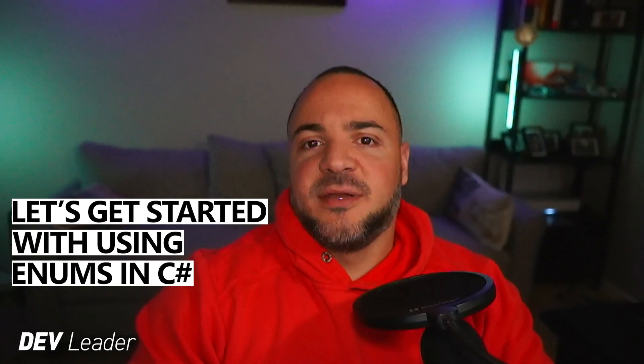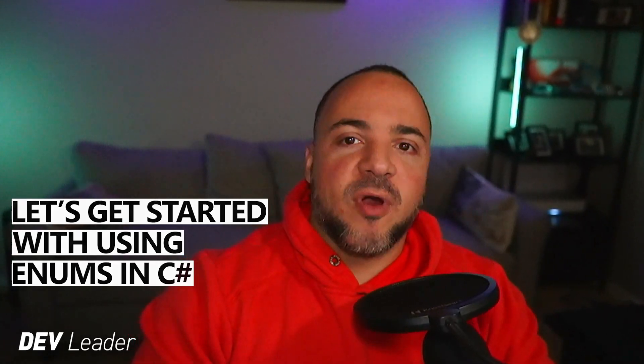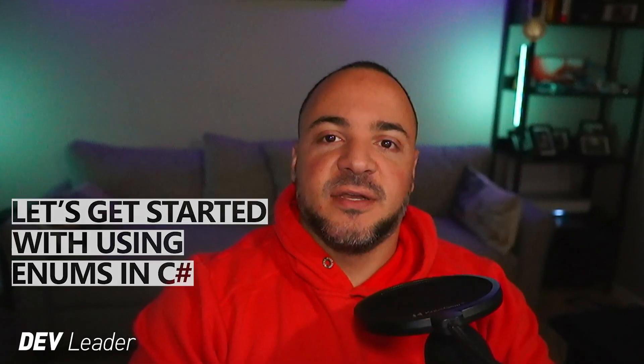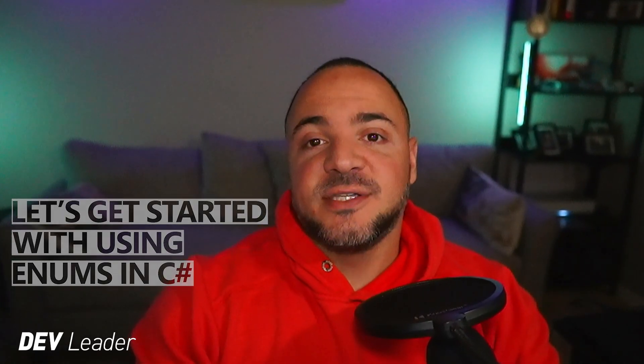Enums are something that exists in many different programming languages and if you're starting in C sharp you've without a doubt heard about using enums. As programmers, enums give us this nice balance between something that feels like it's human readable as well as being numeric at the same time.